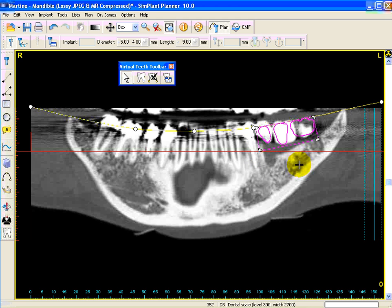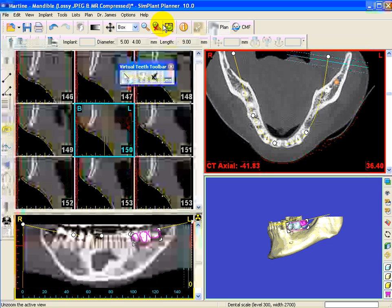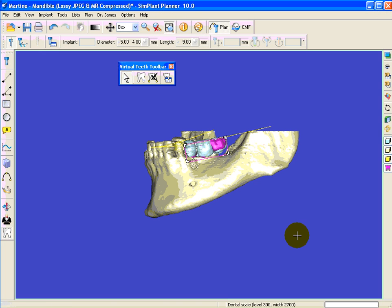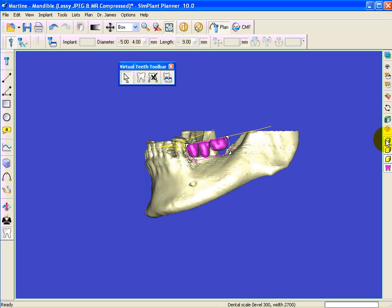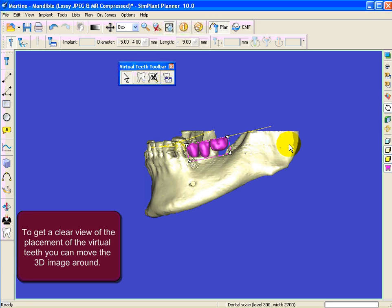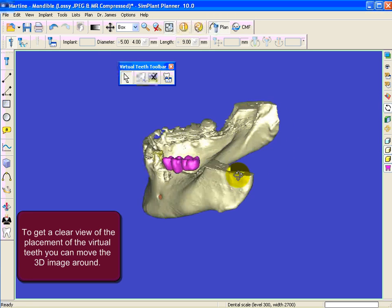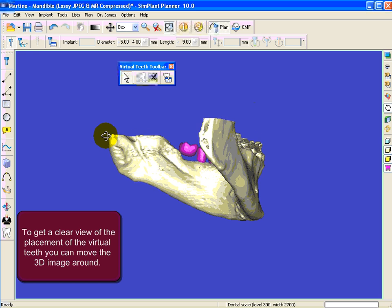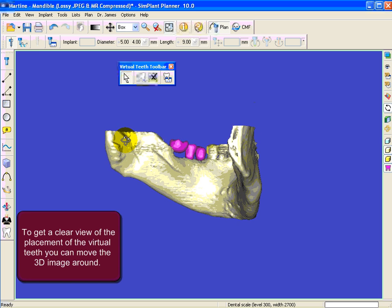Once you adjust the placement of the virtual teeth on the 3D image, you can rotate the 3D image to get a clear view of how the virtual teeth are placed. As you can see, virtual teeth will give you a better view of your patient's anatomy.